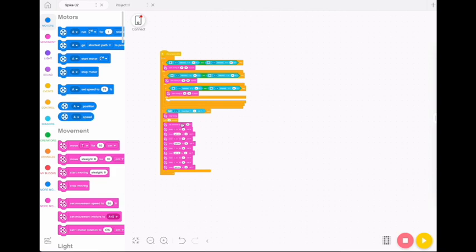What happens after it goes around the water tower? Because this looks like it's going to follow the line to the water tower, then what? Let's have a look and see what will happen next.